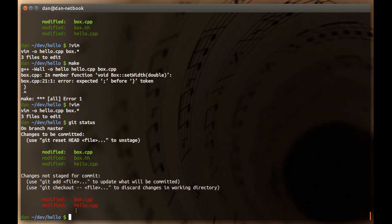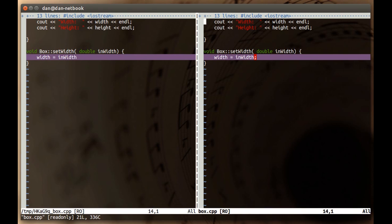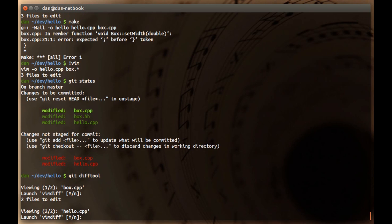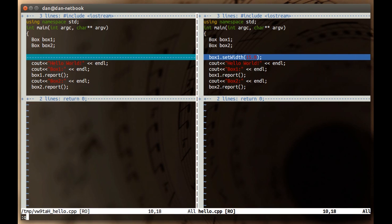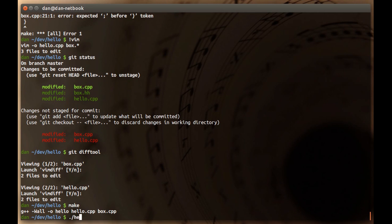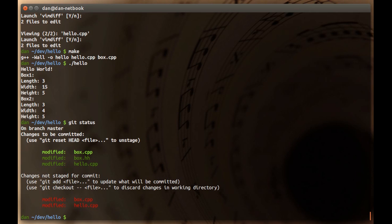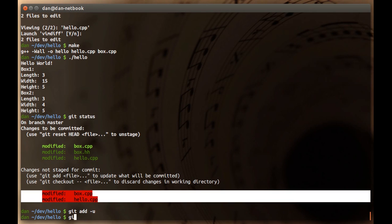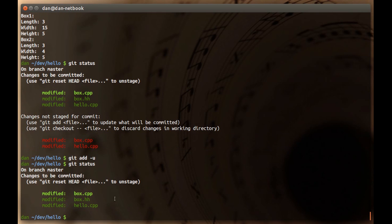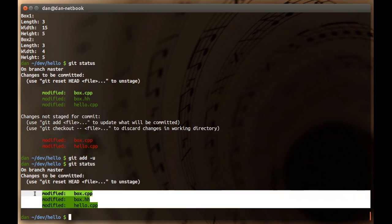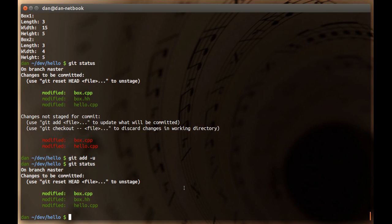We fixed the semicolon. Git status shows changes to both hello.cpp and box.cpp compared to the index. Git diff tool is really your friend here — it's showing box.cpp has an extra semicolon added, and hello.cpp has the set width call we added. Now if we run make, it builds and runs, and there's the 15 from the setter we did. Git status shows we have modifications we like, so let's go ahead and add everything in red to the index. Git status again shows those three files green because the changes that were in red got absorbed into the index, and we can continue working in this way until we're satisfied.